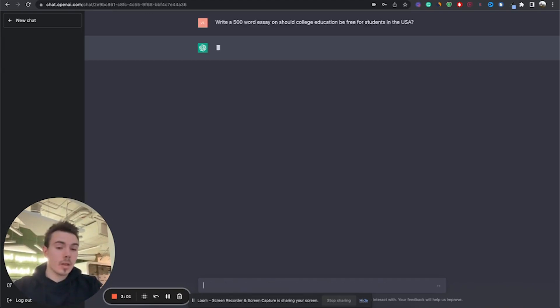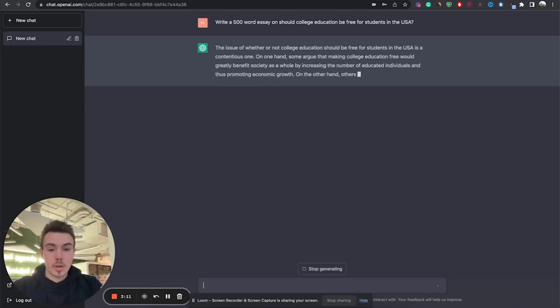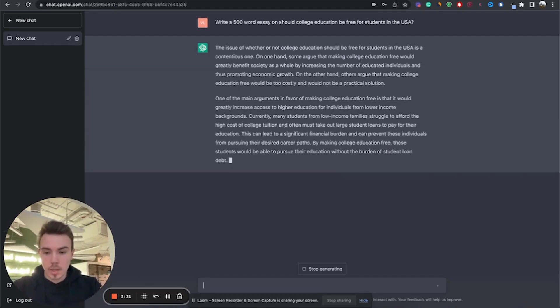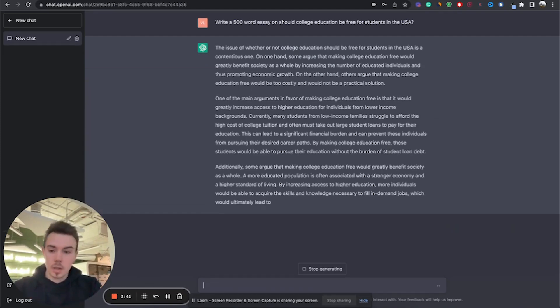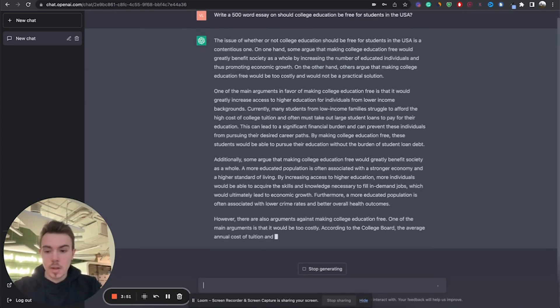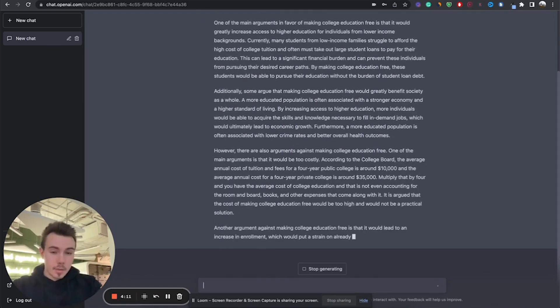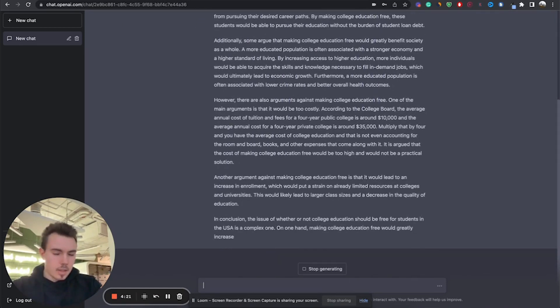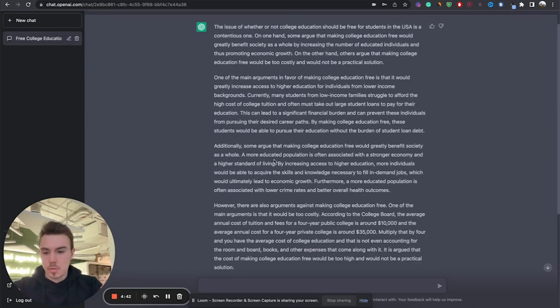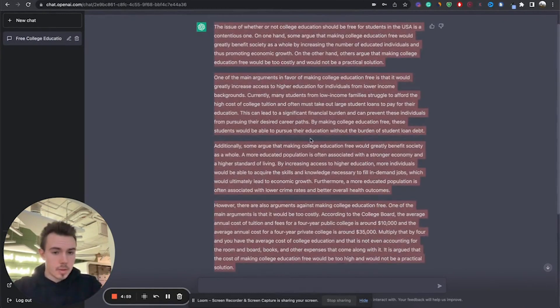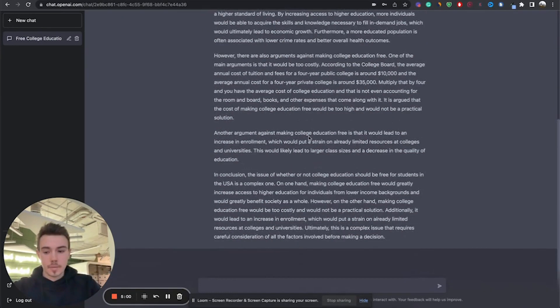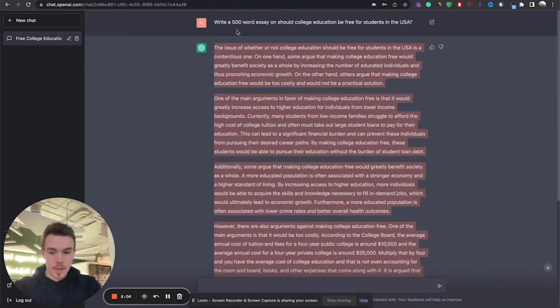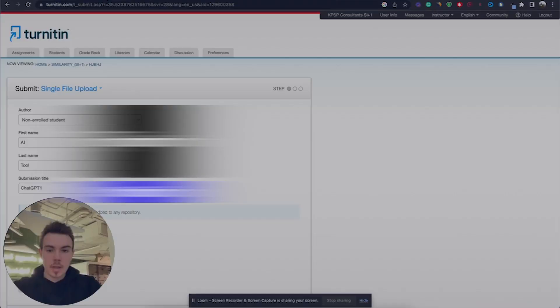We have received an analytical essay where the AI talked about the pros and the cons of making college education free in the United States. After reading the text, it is pretty hard to tell whether or not this was written by a human or whether it was written by an AI. Now, we need to put it through multiple detection tools to actually see what they have to say.